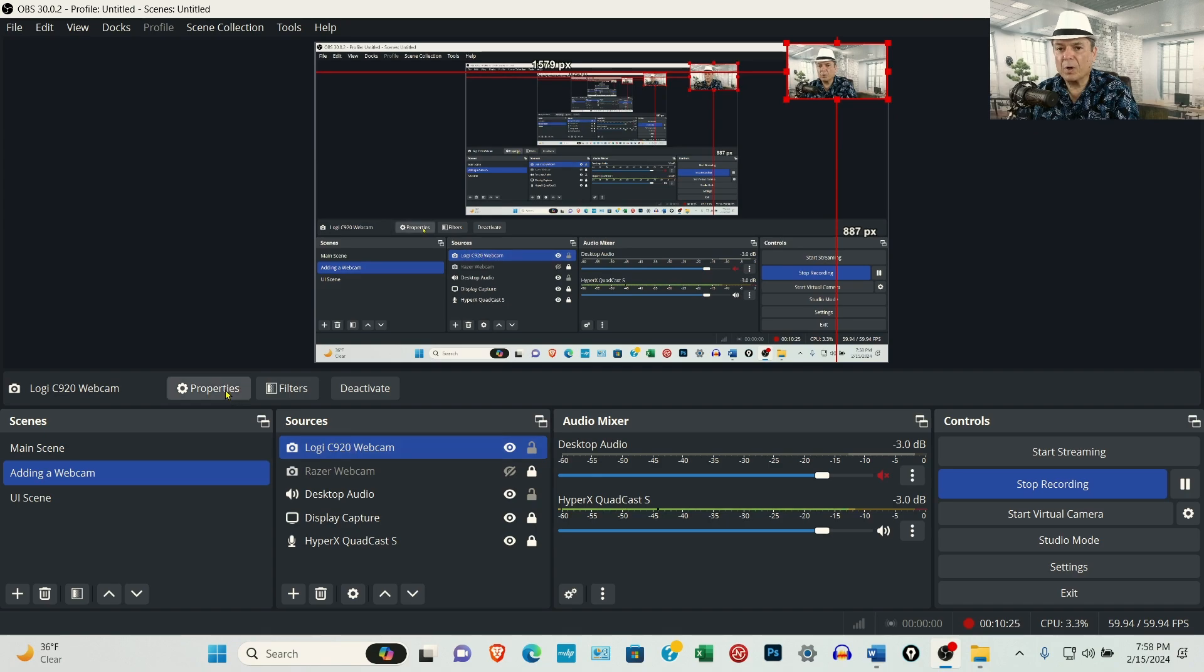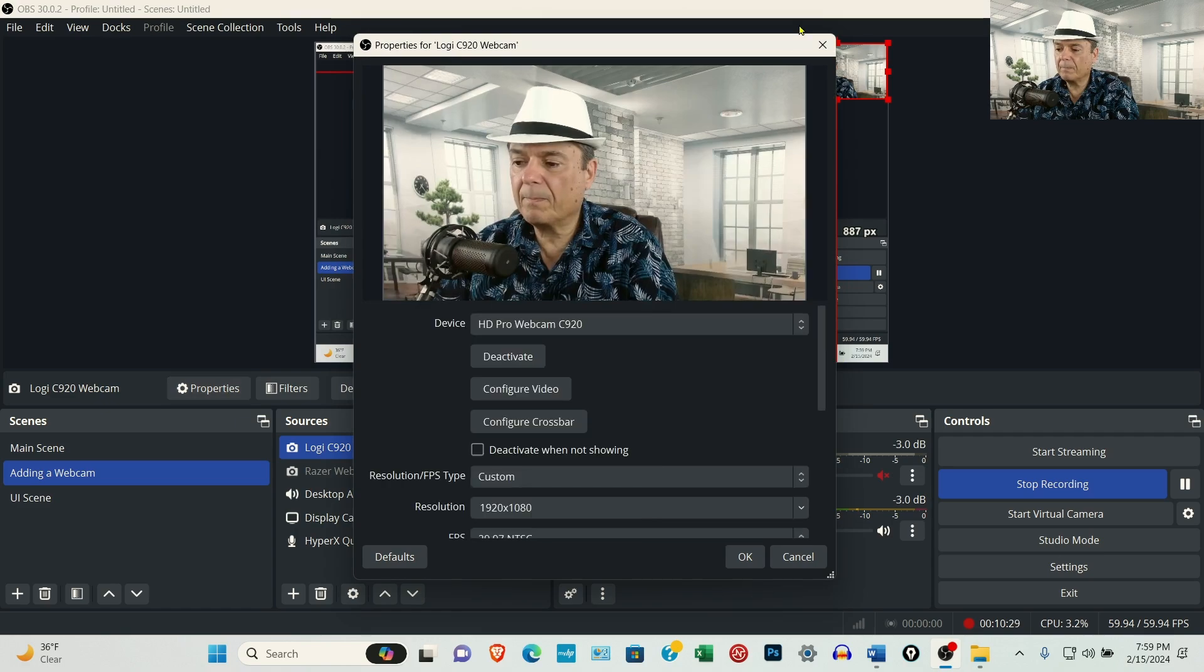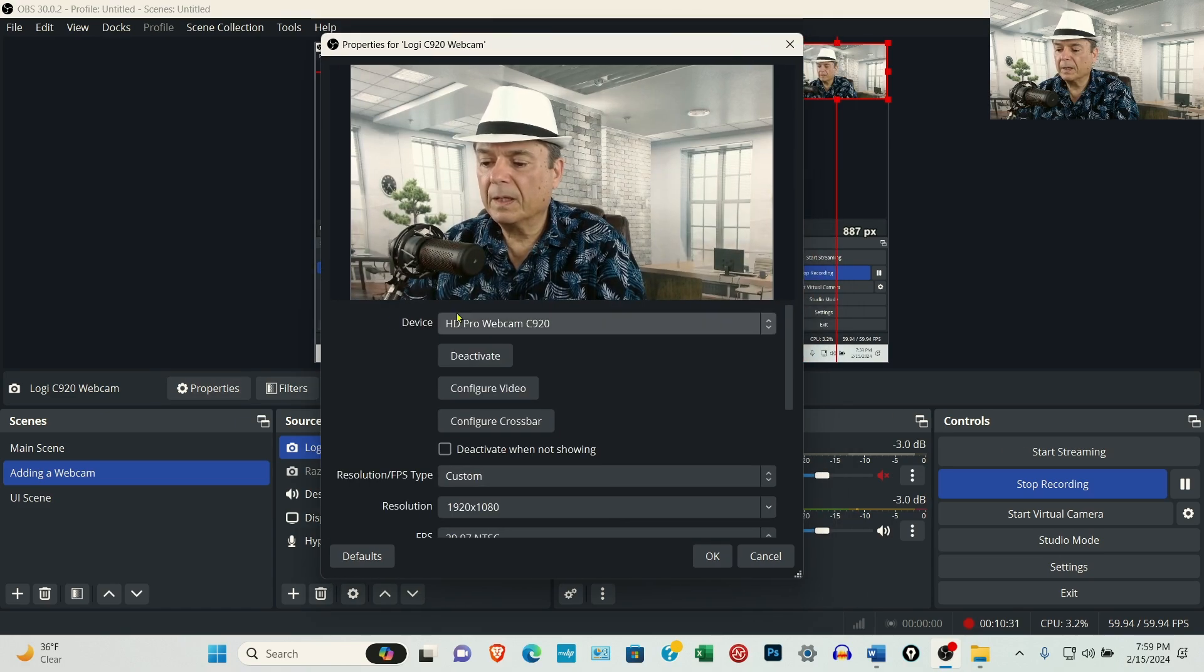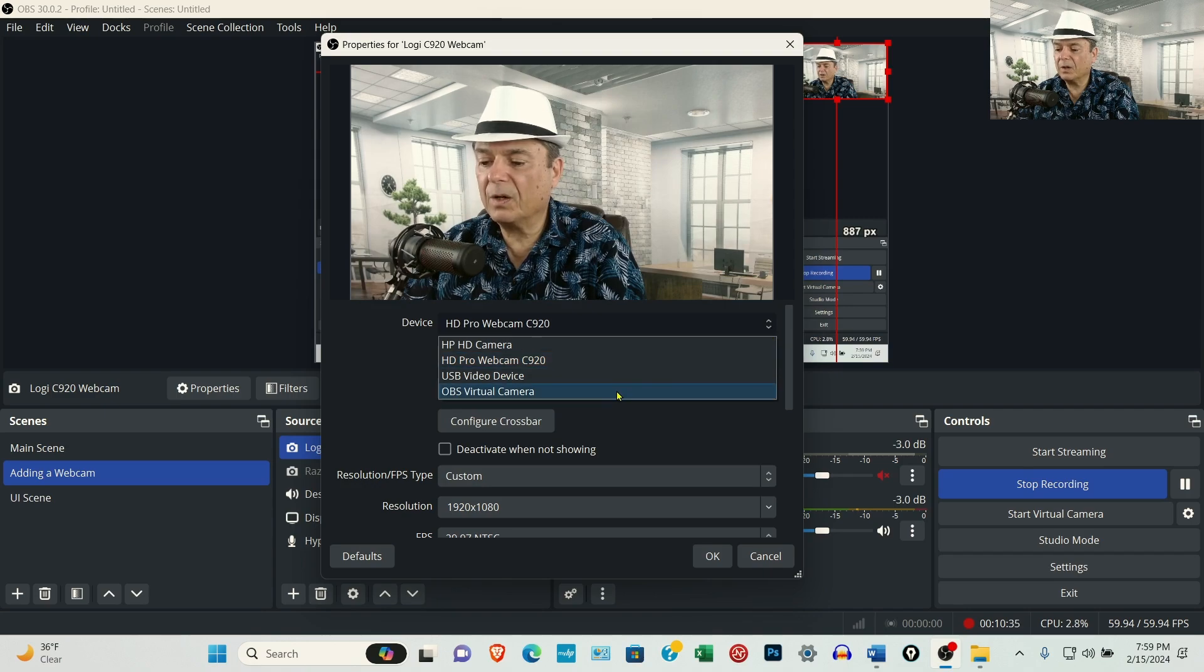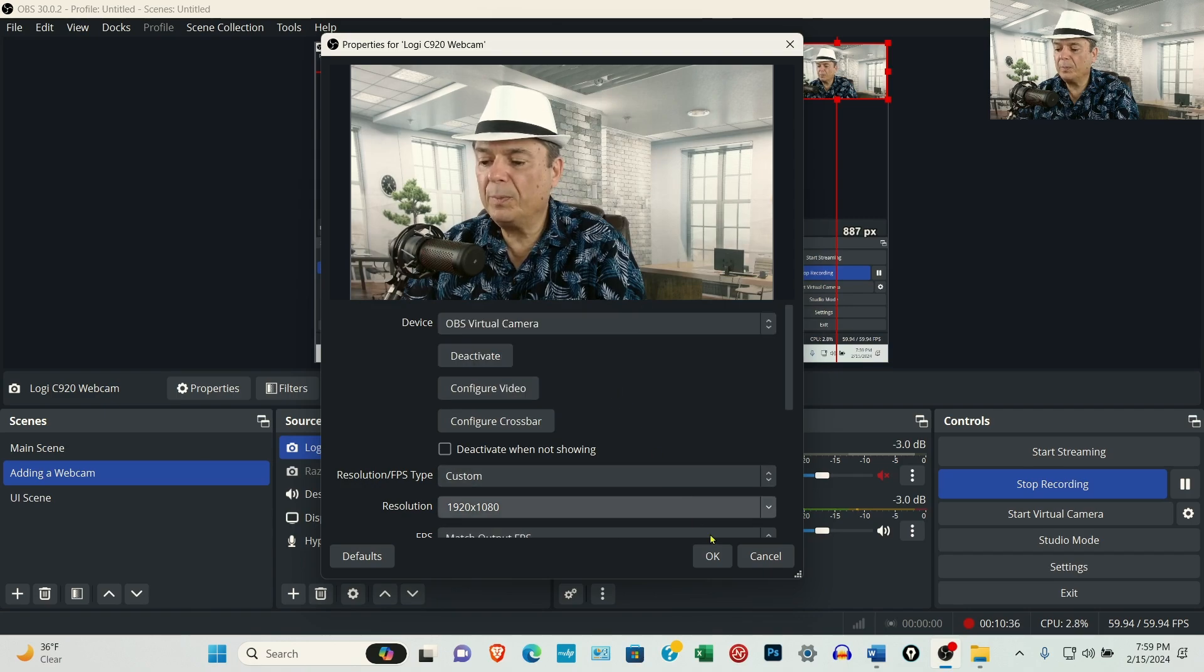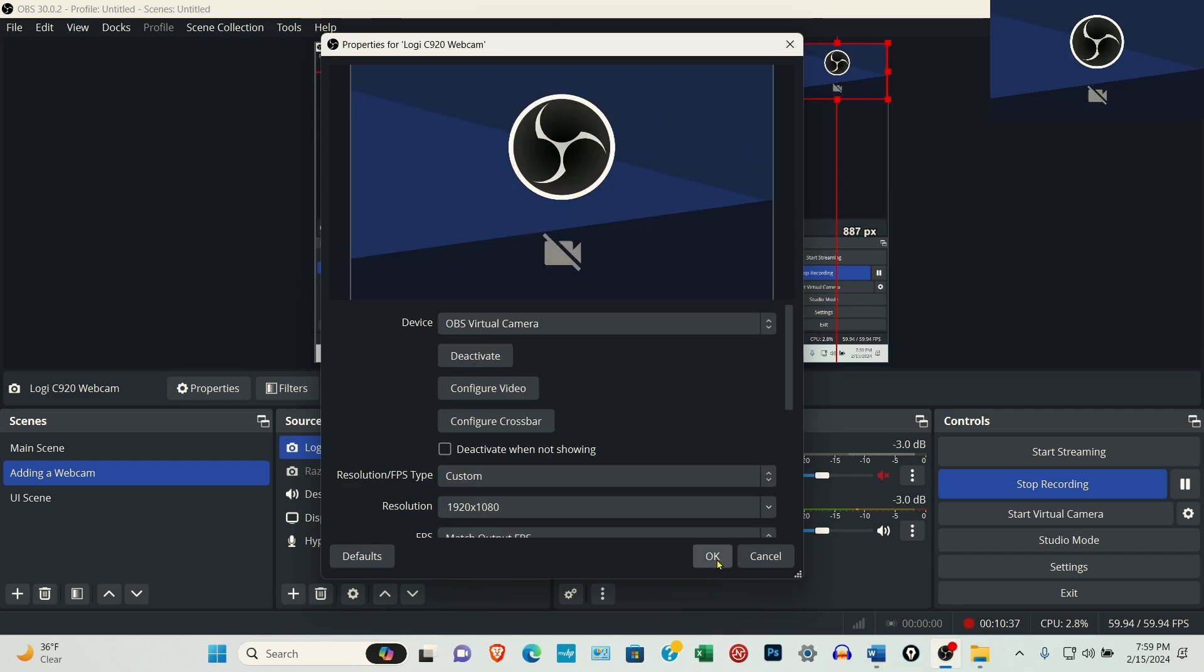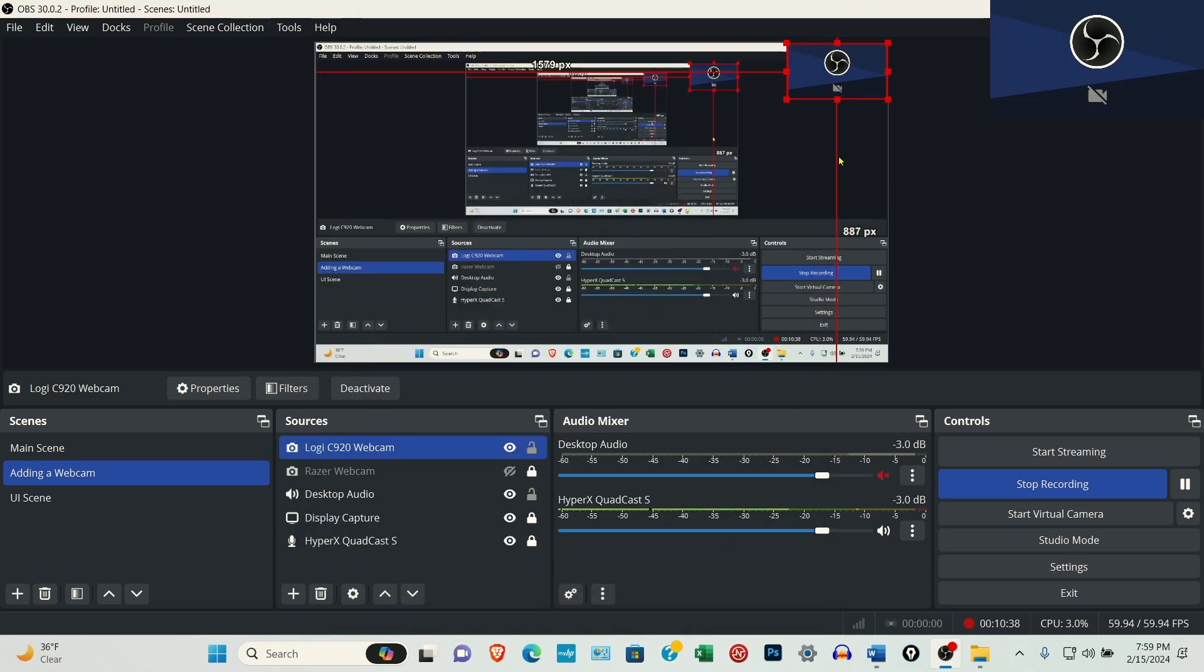Come over to Properties. Just like when we went to set the camera up for the first time. Under Device, select the drop-down and select OBS Virtual Camera and then click OK.